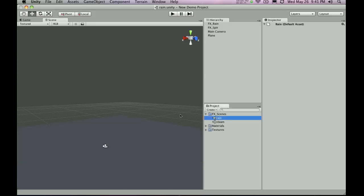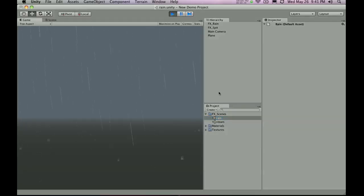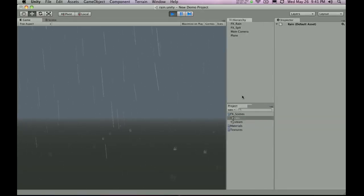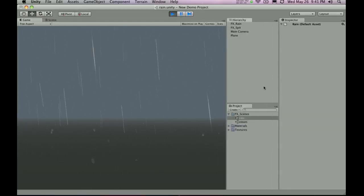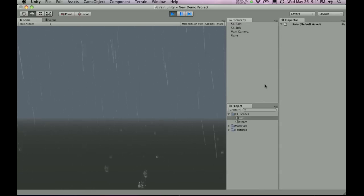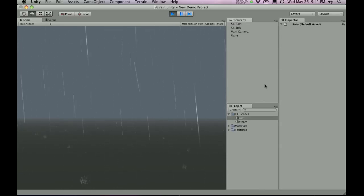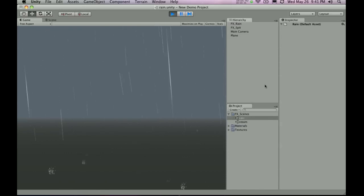So if I double click the rain scene and I hit play, you will see that there's a really nice rain effect. Pretty realistic. There's some drops on the floor and there's also rain coming from the sky. If I go to the scene view,